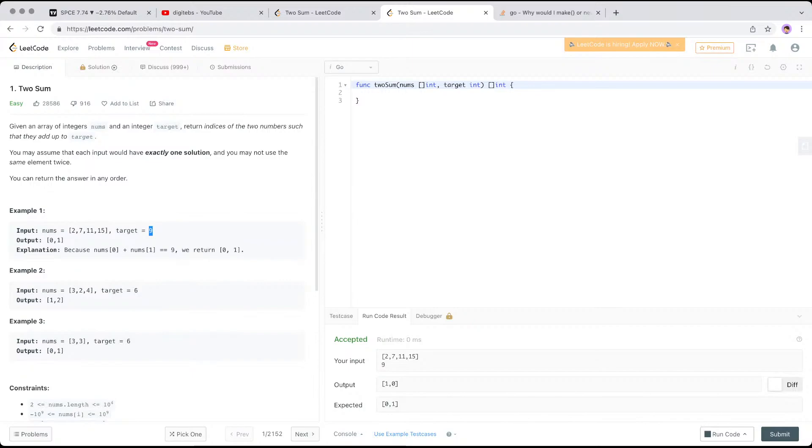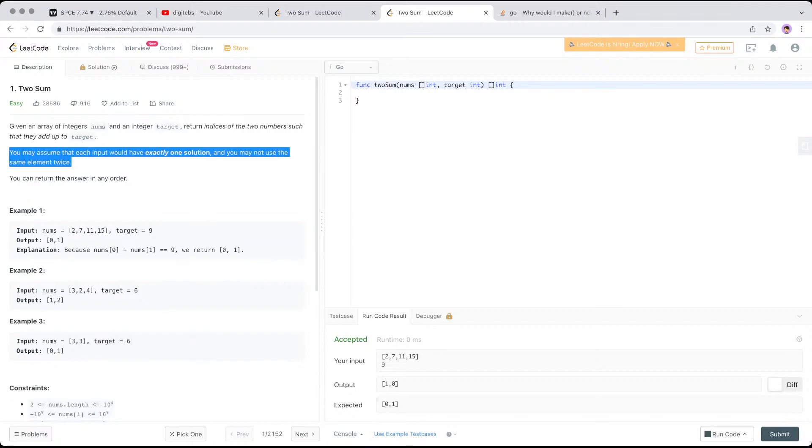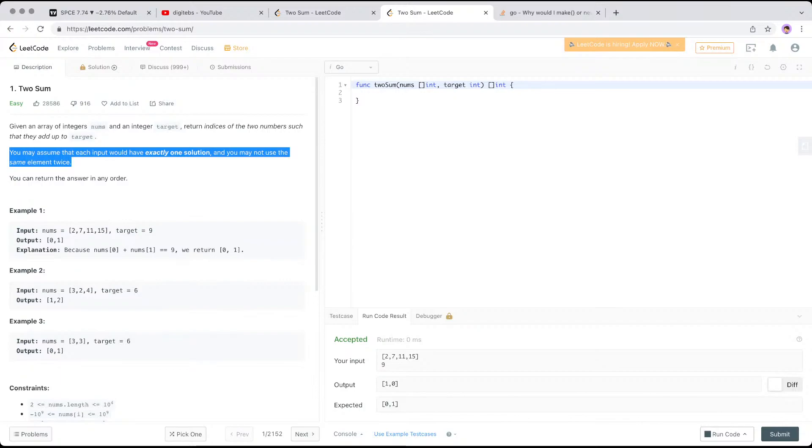And with this problem, you may assume that each input has exactly one solution. You may not use same element twice. So that's a hint here that you can use. This is like a hint in the problem that you could solve this optimally using some complementary mathematical function. Because if you are allowed to do duplicate, that is more complicated. You can have multiple solutions with that. So in this one, it's quite unique and you can safely assume that there's always only one solution for the problem.